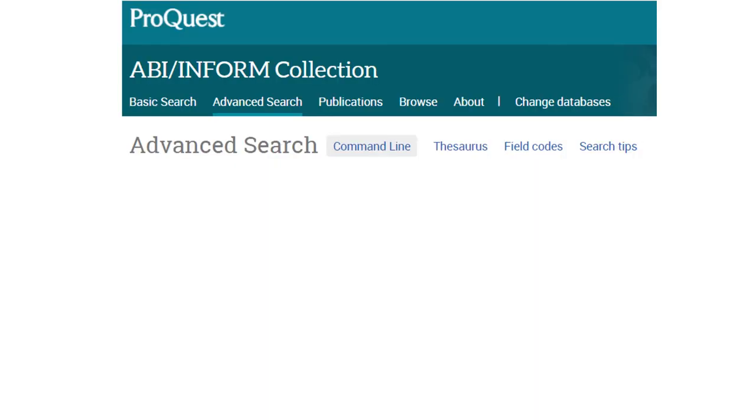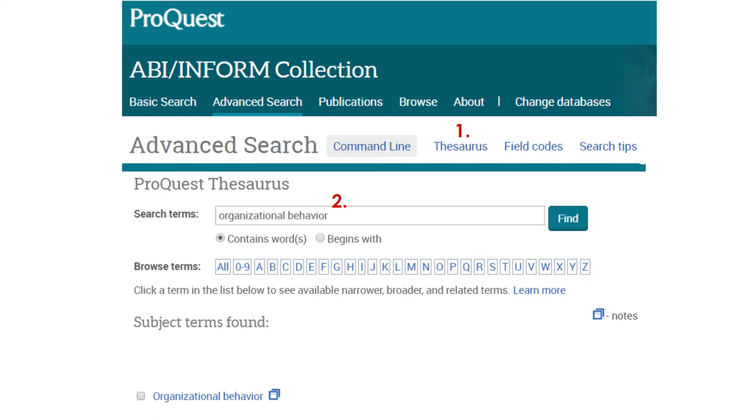Subject terms are specific to each database. Use the database thesaurus to search for concepts and find subject terms.